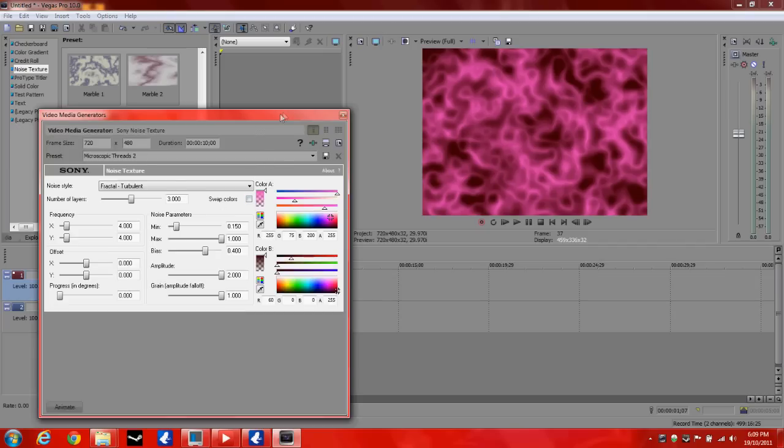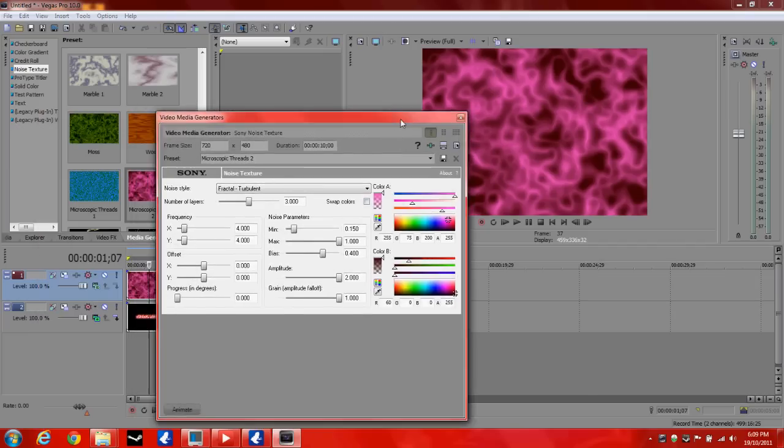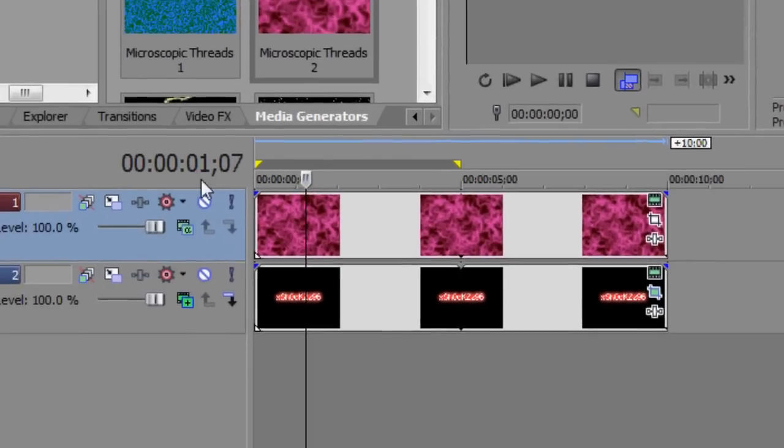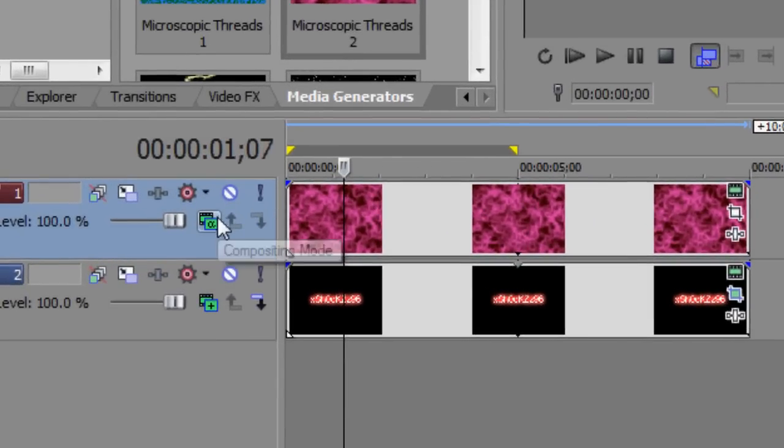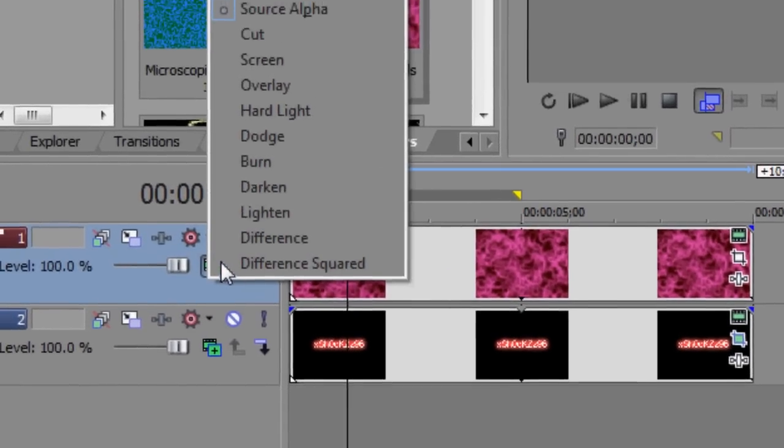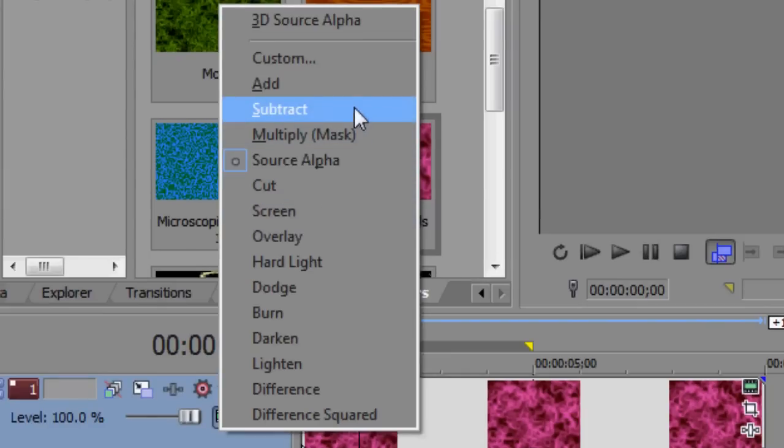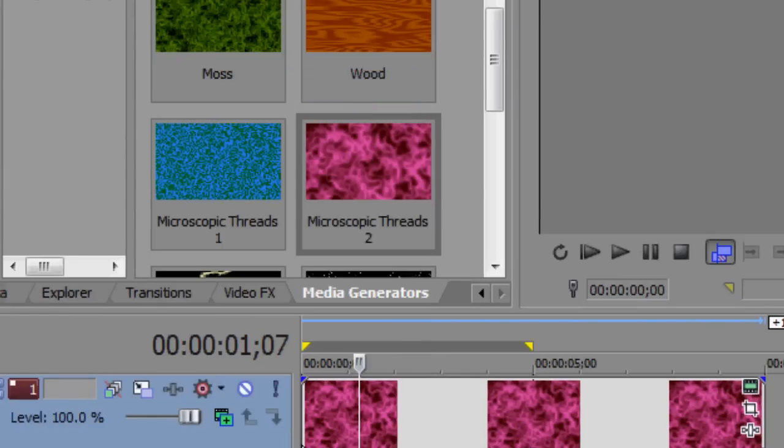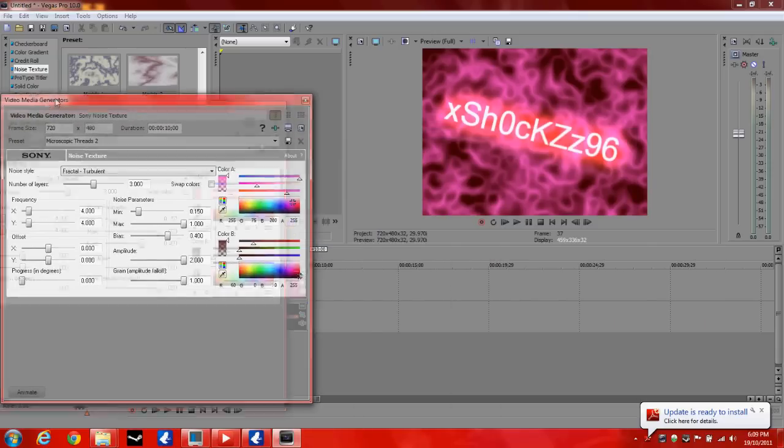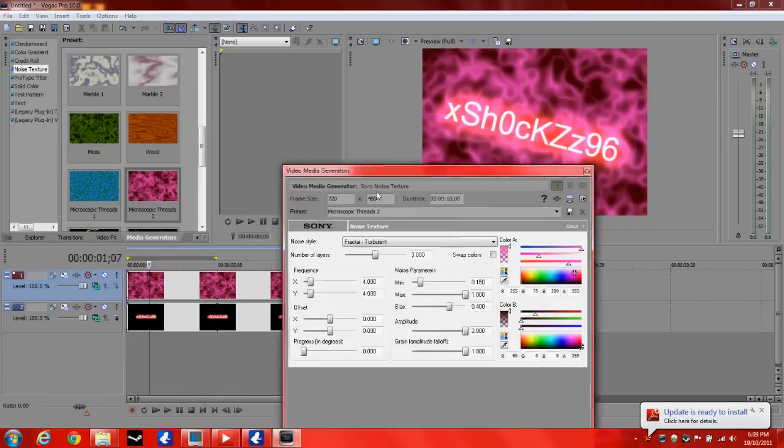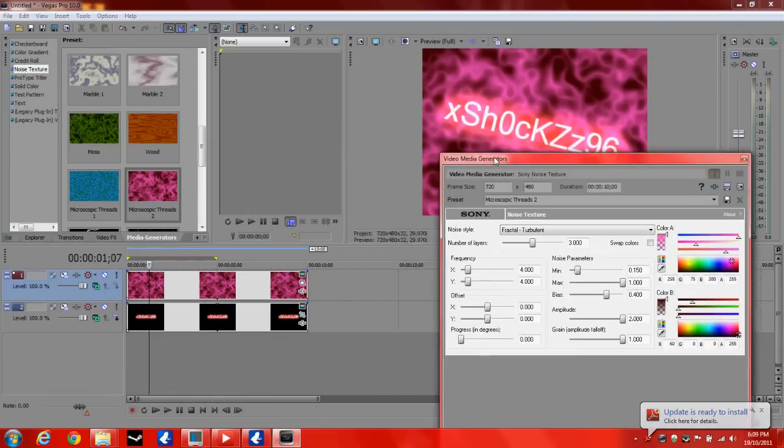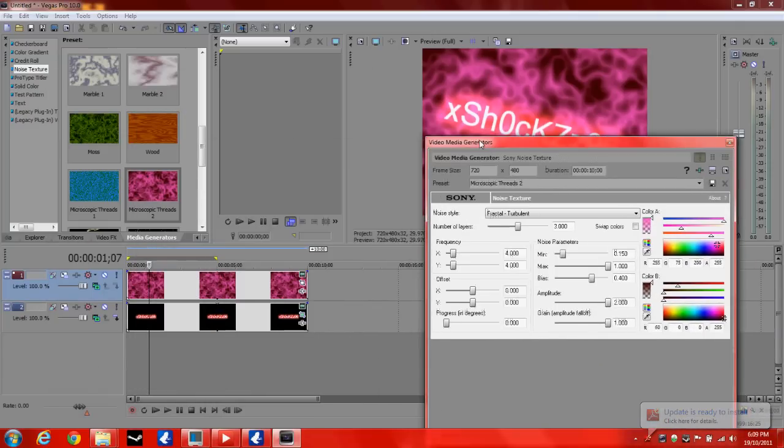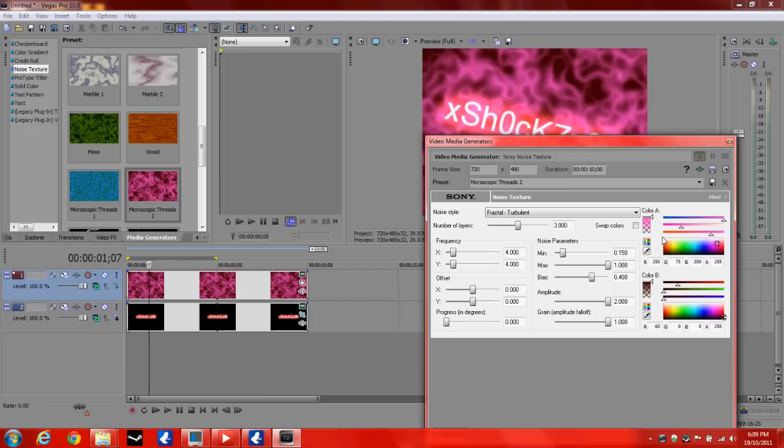So just drag it down. Move this across. And go to compositing mode. And select add. So now it brings your text to the front. Ok, so now we've got our background.